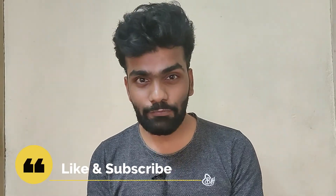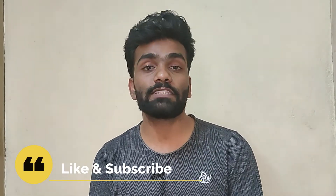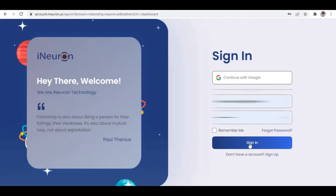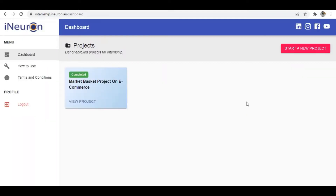Before we get into it, if you're new to the channel or haven't subscribed, make sure to subscribe, like this video, and share it with friends who want to improve their skills or portfolio by doing internships. Now, this is the website — you can search 'i-Neuron internship.' First you'll want to sign in, or sign up if you don't have an account. After signing in, this is how the dashboard looks. I've already done a project using this platform.